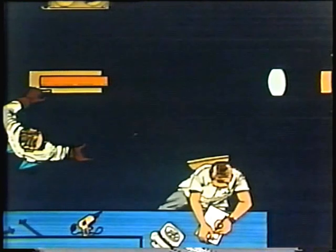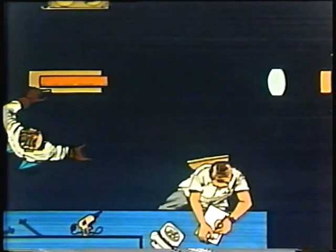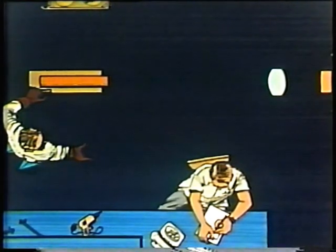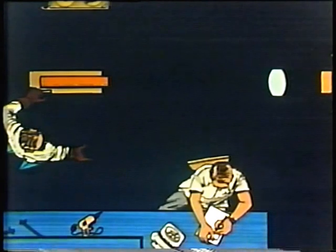Not only is the direct beam dangerous, but reflections also may be hazardous. An ordinary diamond ring will scatter reflections in many directions. This invisible hazard can cause much damage to the eye. Two kinds of reflected beams may be present in laser operation: specular and diffused.